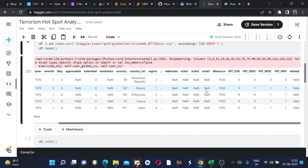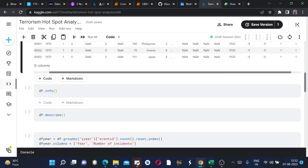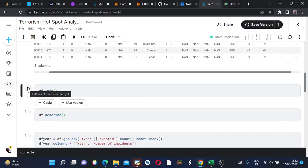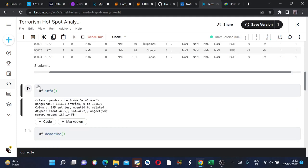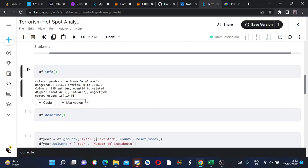Now I want to see the info, the data types and all of my dataframe, so I will run this. The range index means the number of rows are 181,691 and the columns are 135. The float64 type of data has 55 columns, 22 for int, and object data type has 58 columns. My memory usage is 187.1 MB.